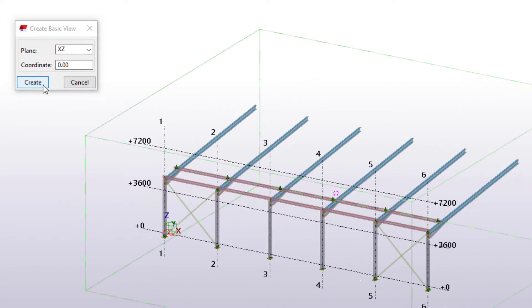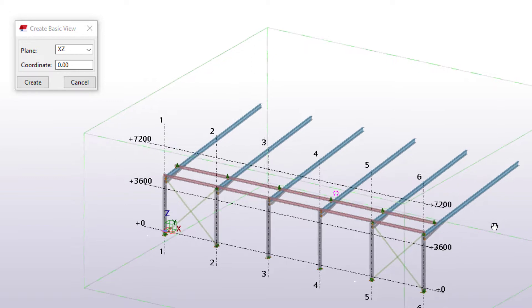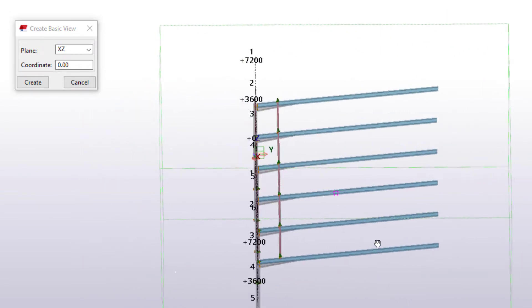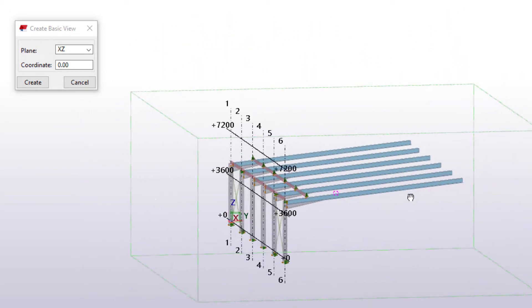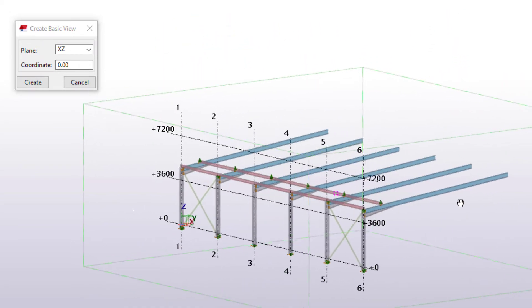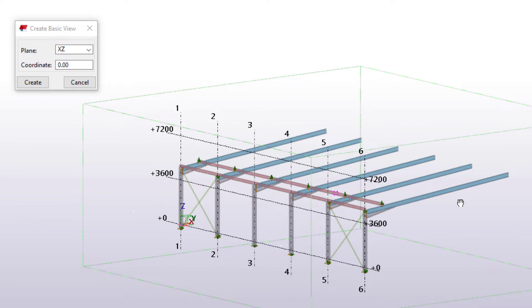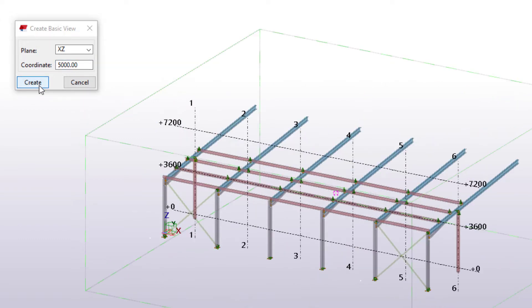As you can see, the view plane is right on the origin. The distance between the origin and the view plane is zero. However, if we enter a larger value, such as 5000, there is now a much larger distance between the origin and the view plane.